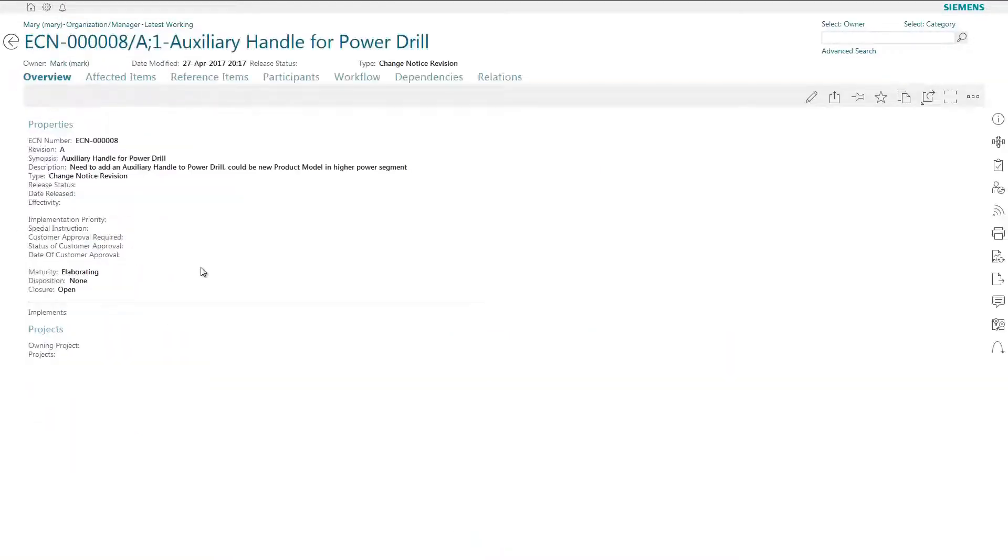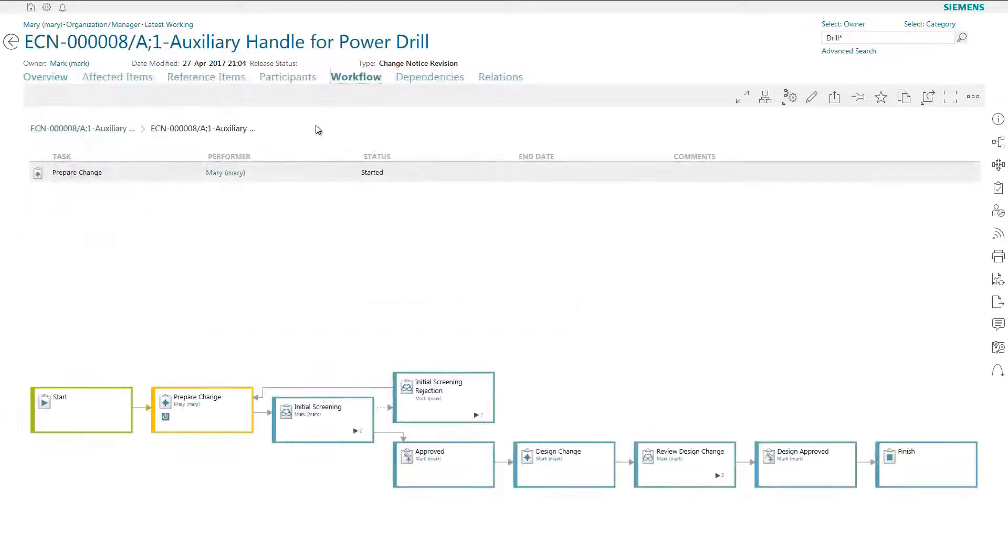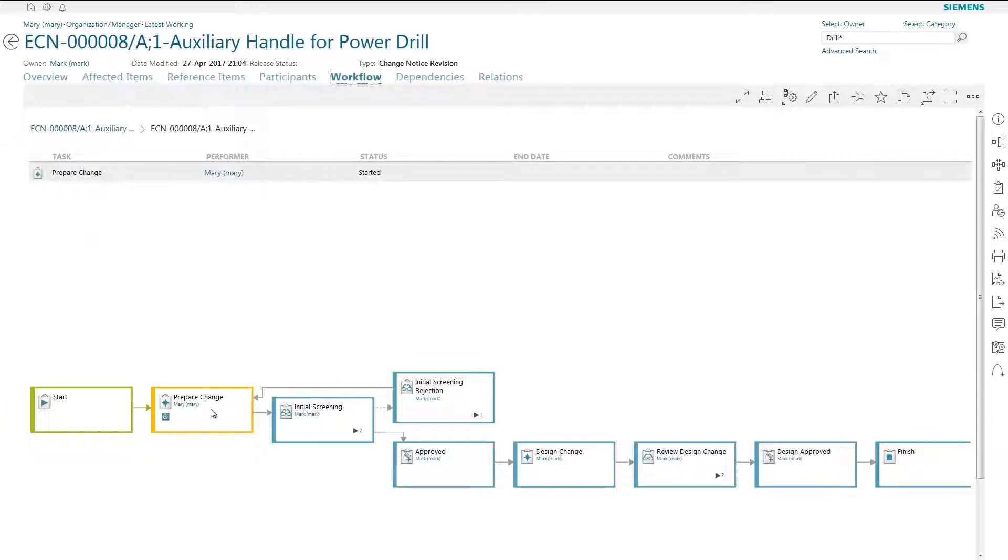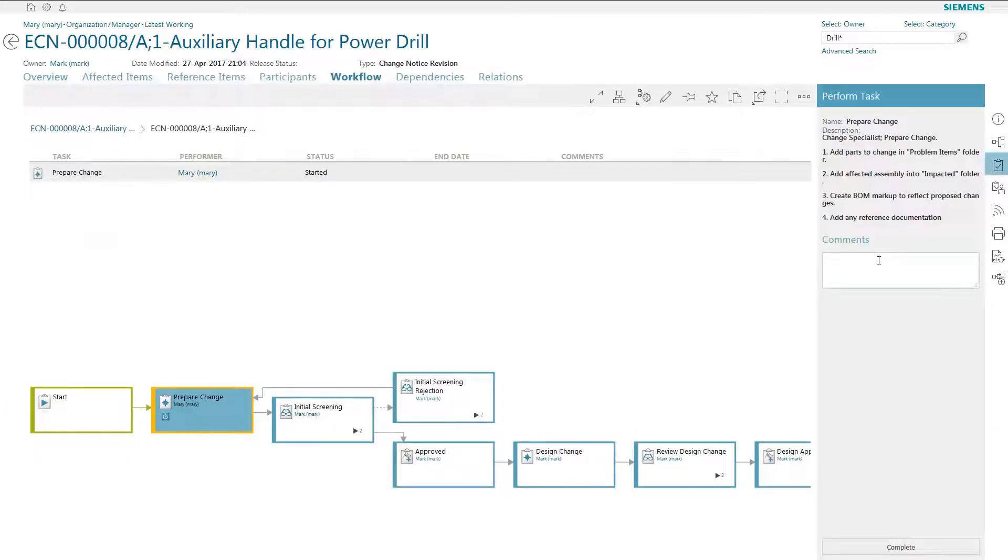Active Workspace provides AutoCAD and Inventor users an intuitive user experience that delivers direct access to the breadth of powerful product lifecycle management capabilities in Teamcenter.